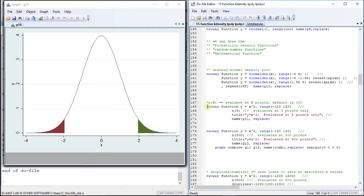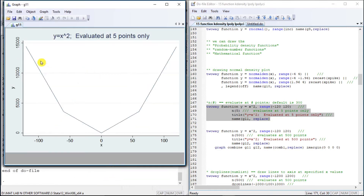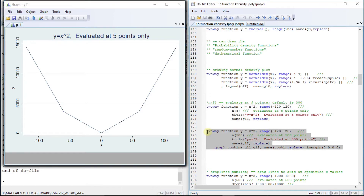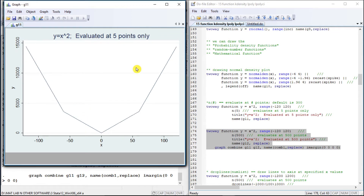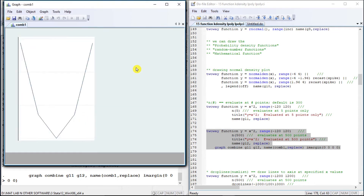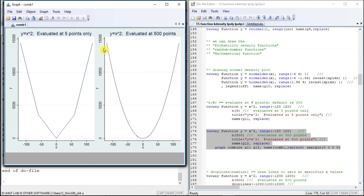Now let us specify the number of points to evaluate. We are going to evaluate the function x squared at 5 points, and then at 500 points to get a very fine graph. On the left side it is evaluated at 5 points, and on the right side the same function is evaluated at 300 points.